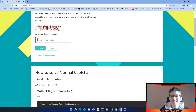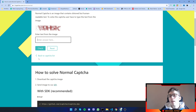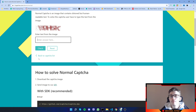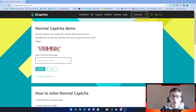What we'll be doing in this video is downloading the image, sending it to the API, and then automatically typing the letters and clicking submit. This video is a continuation of my Puppeteer tutorial series, so if you haven't watched my previous episodes, click up here to be redirected to my playlist.